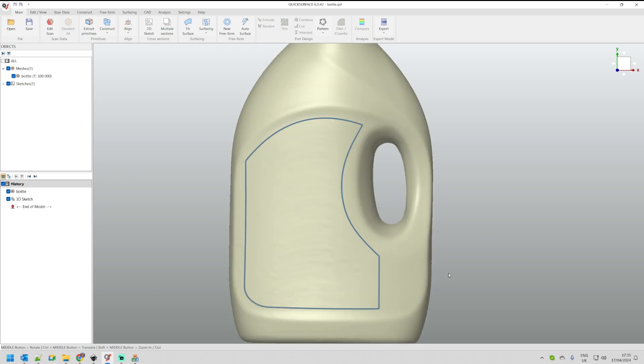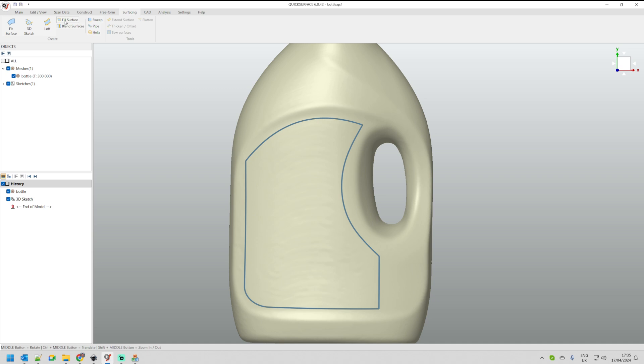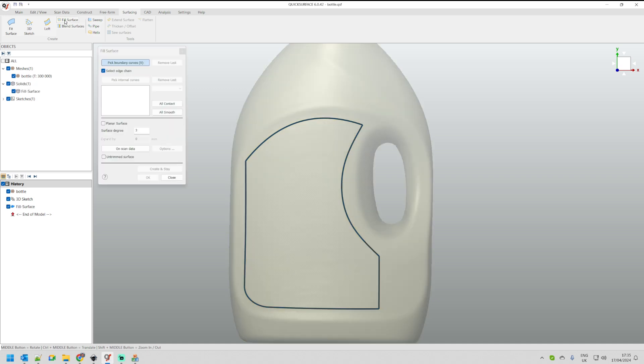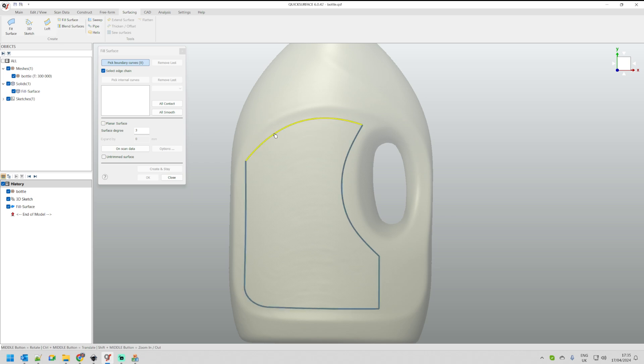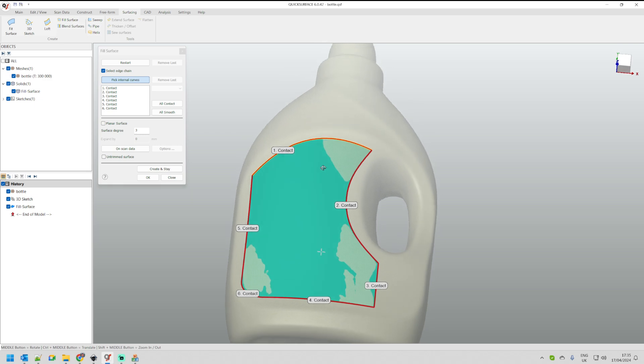Once I have my design created, I can press OK. The next step that I need to do is actually use our Few Surface command, which is located under the surfacing menu, or you can find it in our surfacing tab which is located here. I select the Few Surface command. Before I continue, I'll just make sure that the select edge chain option is enabled.